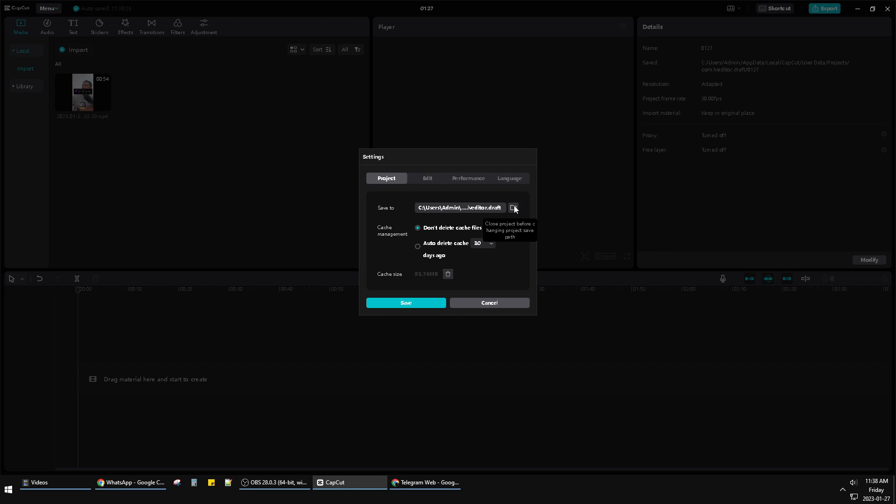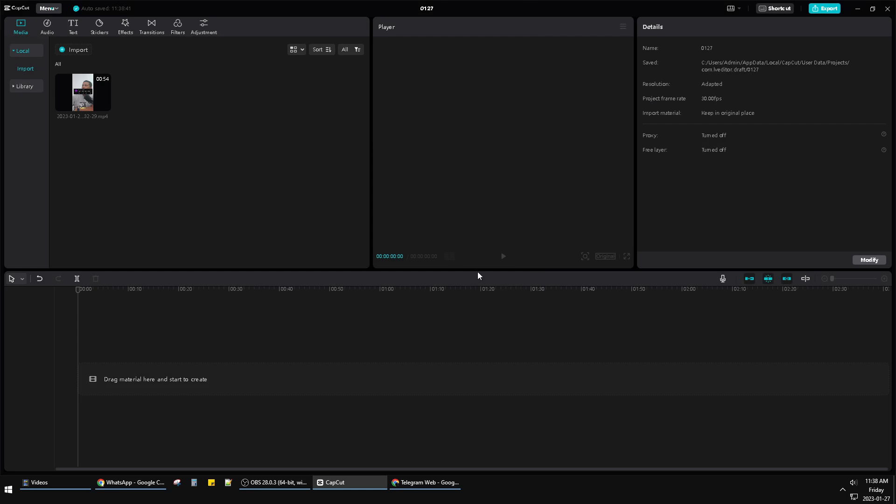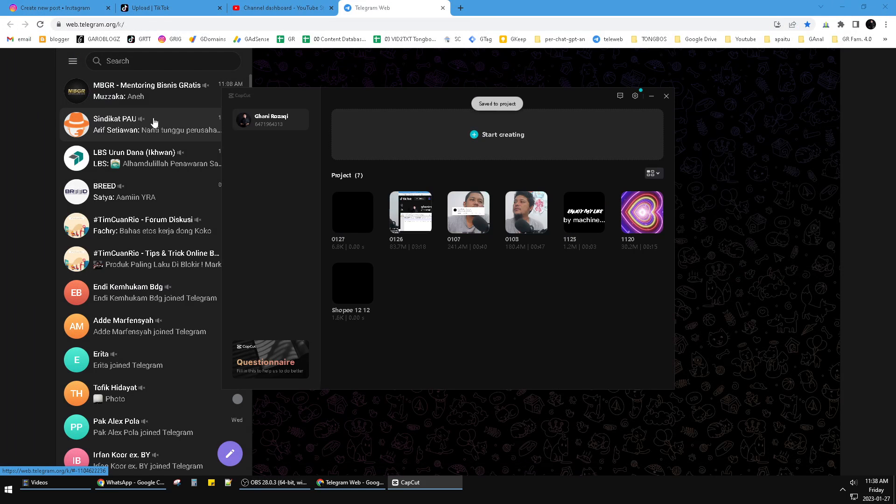You can click this project folder so you can change the path of your project, but you're unable to click this one. So you have to close the project first. I will close the project using this menu and then go back to the home page.